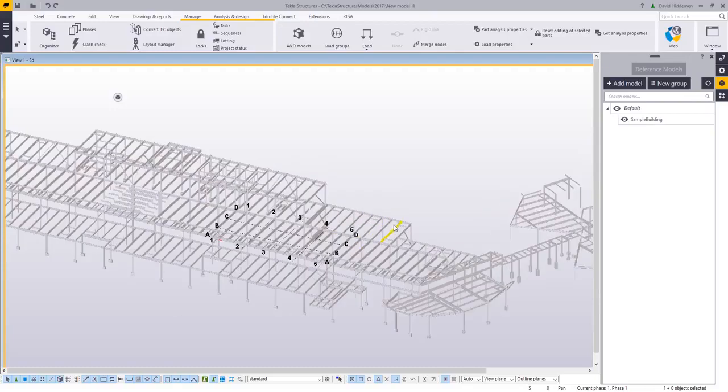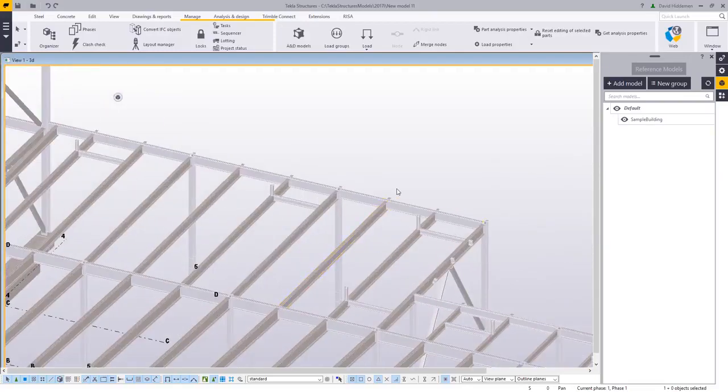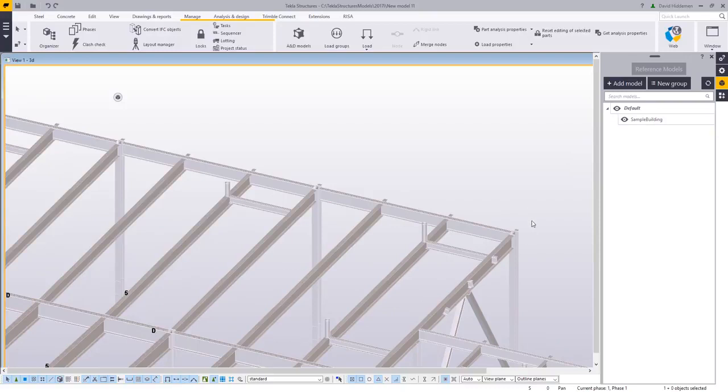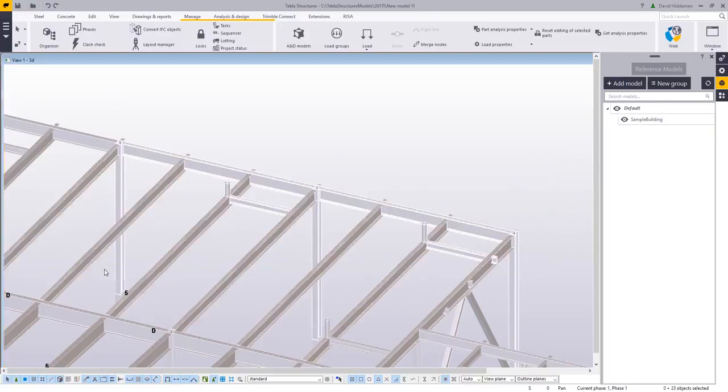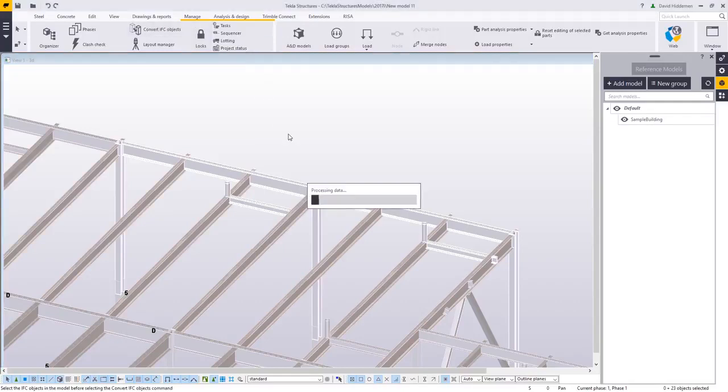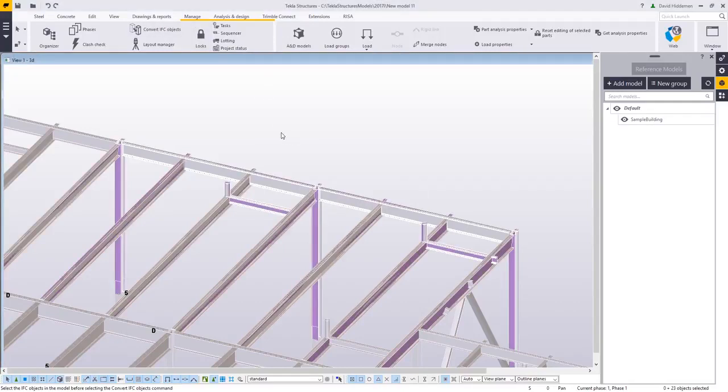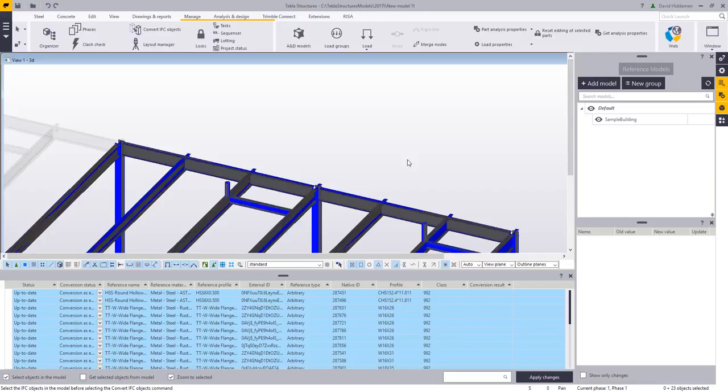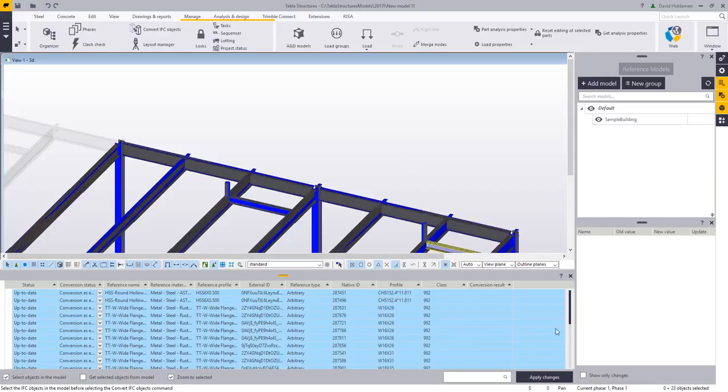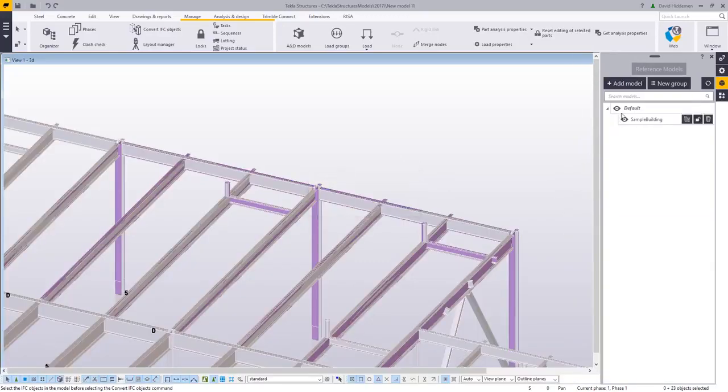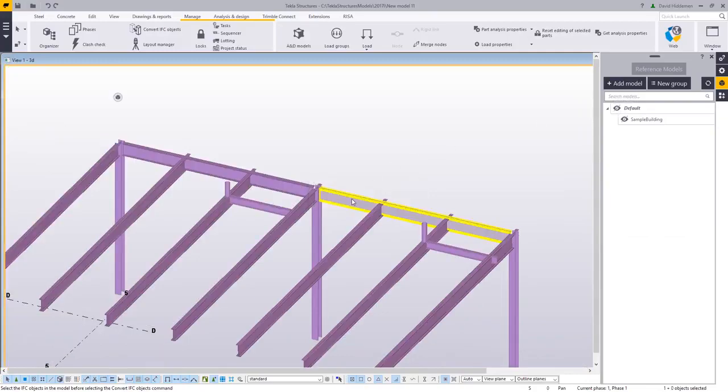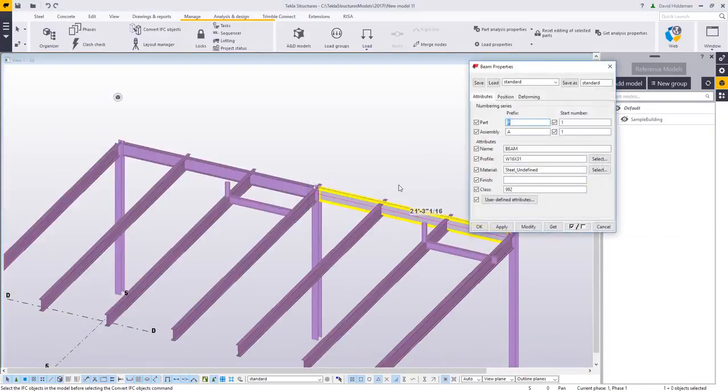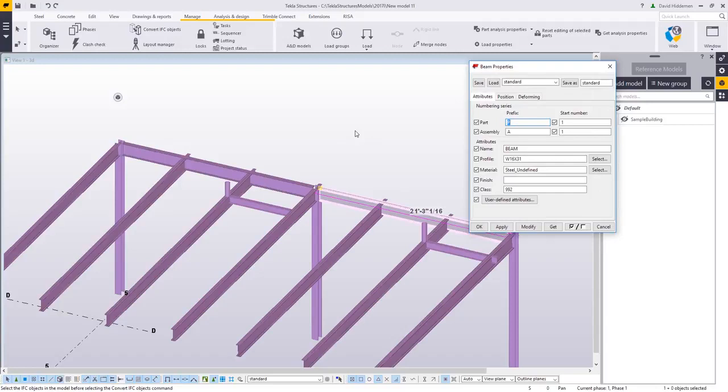However, built into Tekla is a converter. You can run this on all or part of the imported reference model. I'm going to do it on just a portion. You can select this, run the convert IFC objects tool, and it will actually look at the shape from the IFC file, look at the Tekla shape catalog, and if it finds a match, it'll go ahead and model in those parts for you. If I go ahead and hide that reference model, we can see that there are now beams here, W16 by 31 in this example, that I don't have to create. So you can import the IFC, run the converter, and then you have the steel model built for you.